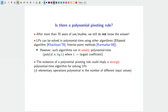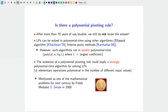The existence of a strongly polynomial time algorithm for linear programming is one of the big open questions in discrete mathematics. It is mentioned as one of the mathematical problems for the next century by Fields Medalist Steve Smale in 2000. The simplex algorithm, being combinatorial in nature, has potential to help in the quest for strongly polynomial algorithms for LP.